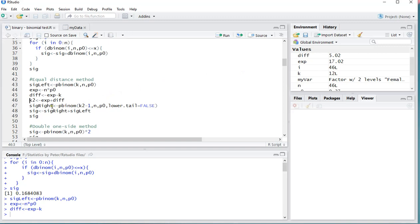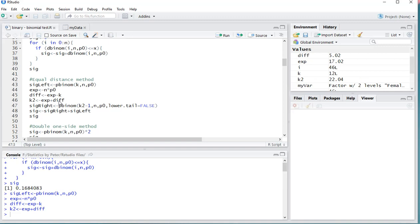Then for the right significance we can use pbinom. We do the k2 minus 1, so that's the difference now being actually added to it, and you still need to load that in. We subtract 1 because we want the right tailed, and the lower tail actually set to false.